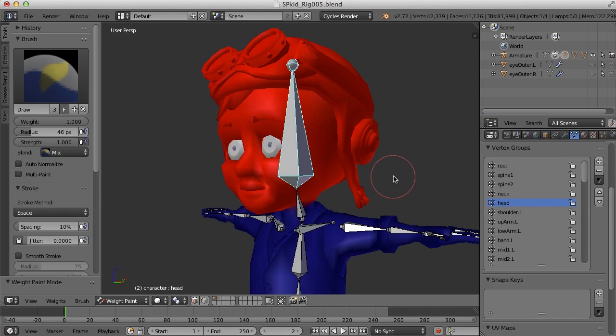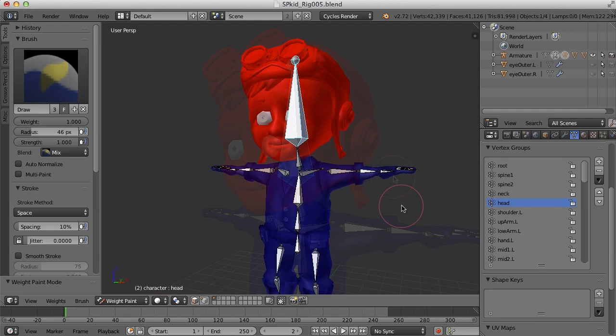And one of the best ways to get precise influence from each of the vertices is to use this point weighting technique. So in the next video we'll continue on with the weight painting of the character. Well, thanks for watching. See you then.